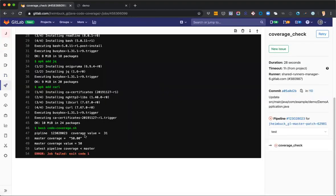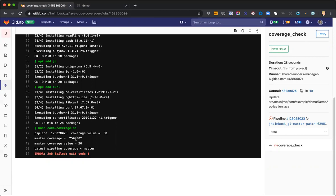And let's actually go into the job itself. We can see the same comparison happened there, but we have 31% coverage on our pipeline from that job. And that compares to 50% for master. And so we failed.